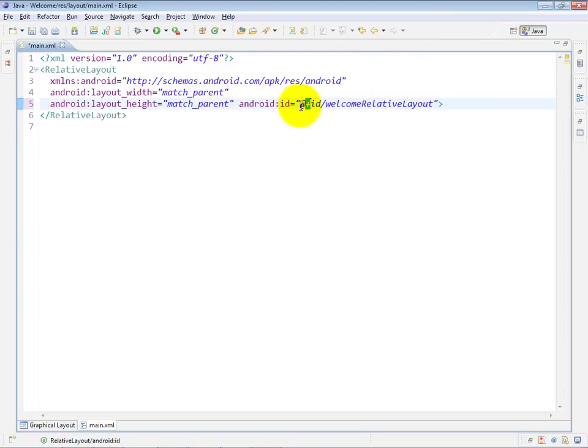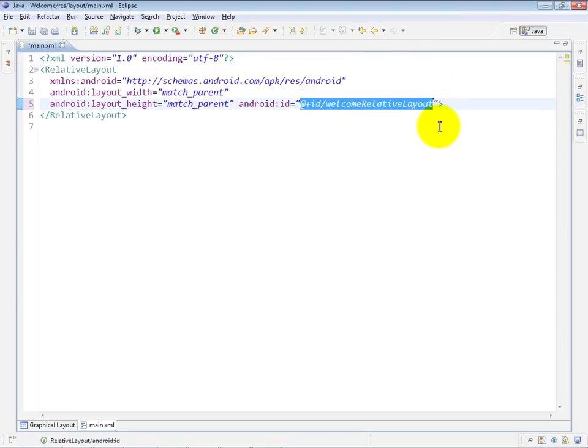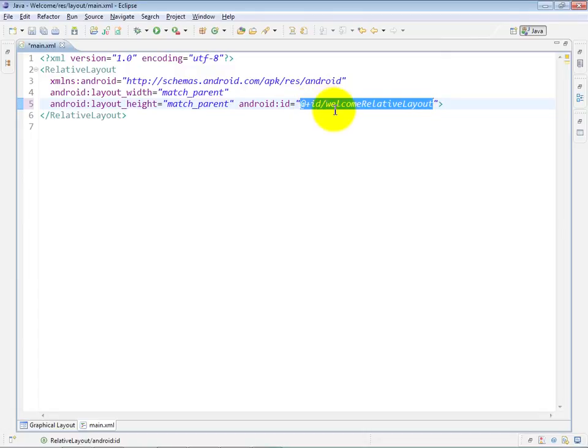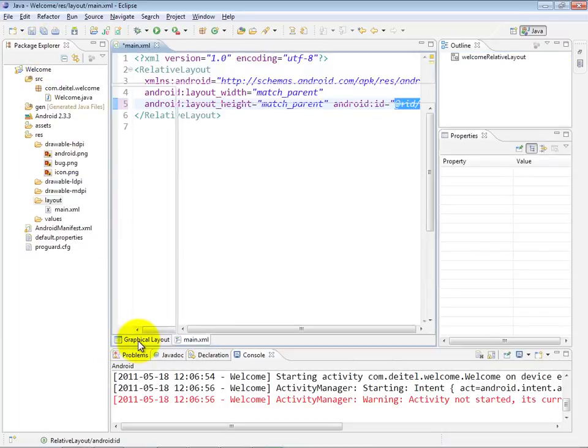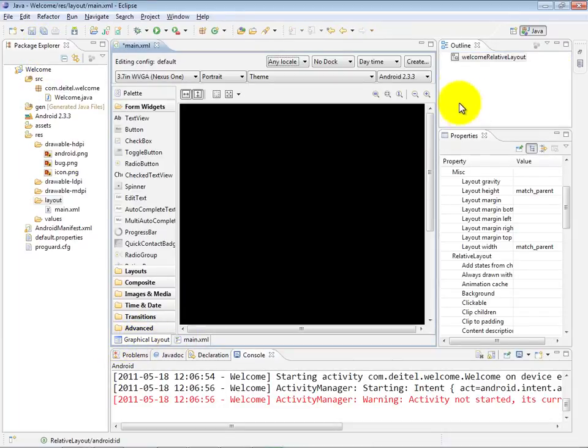The syntax for referring to a given element within the XML description of the GUI is at sign, ID, forward slash, and the name of the component. If the at sign is followed by a plus, that means we're creating the name. If the at sign is not followed by a plus, and then the word ID, it means we're just using the name of an existing component. We'll see both of those cases in this example. Let me go back over to my graphical layout. Notice, by the way, in the outline, it now says the actual variable name of my relative layout that we configured.